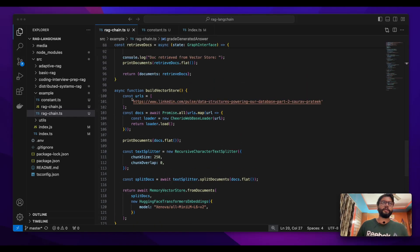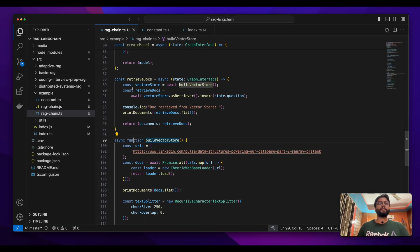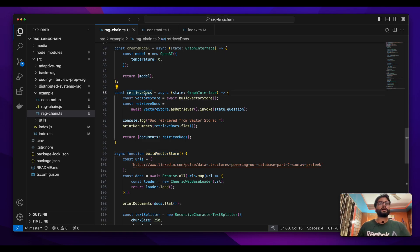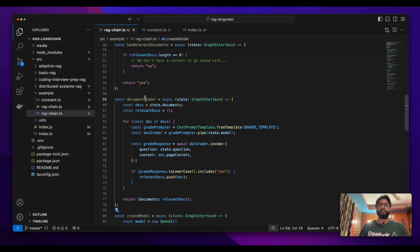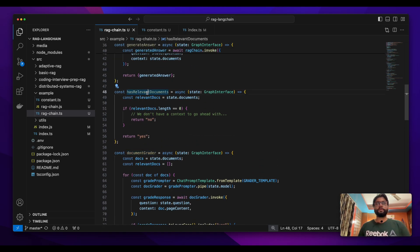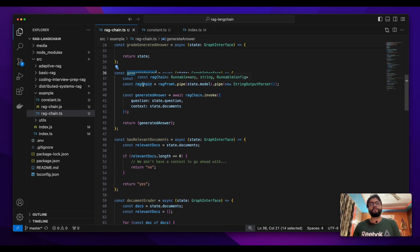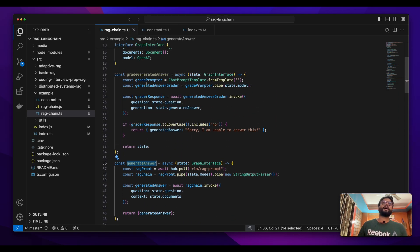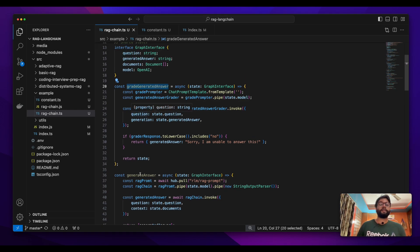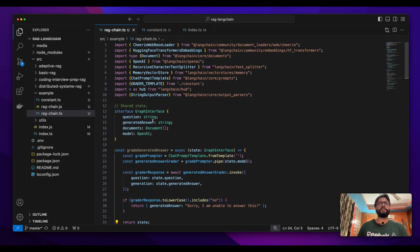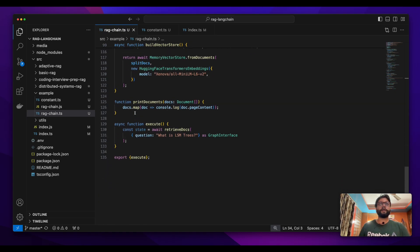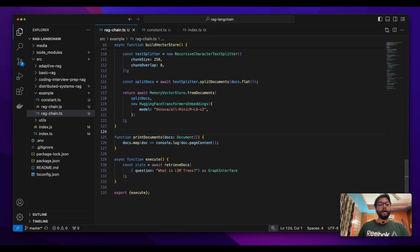Now we have all our nodes in place, so whatever we did in all the previous episodes we're going to compile into a graph. We have retrieved docs, a node that creates a model, a document grader, a conditional edge which checks whether a document was relevant or not, a node which generates the answer, and one last node which grades whether the generated answer was relevant to the question. We've discussed and implemented everything — now let's build a graph out of it.